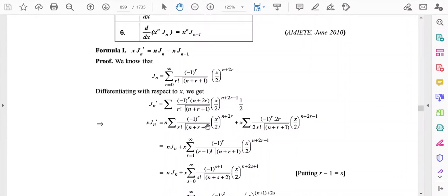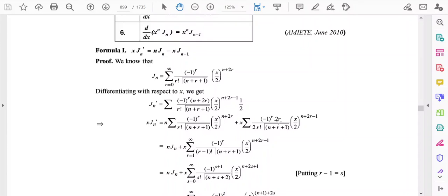In the second term, x is kept outside the summation, and the summation runs from r=0 to infinity. The first term is simply n·Jn. In the second term, the numerator has 2r and the denominator has r!, so 2r/r! simplifies to 2/(r-1)!, giving gamma(n+r+1) and (x/2)^(n+2r-1).